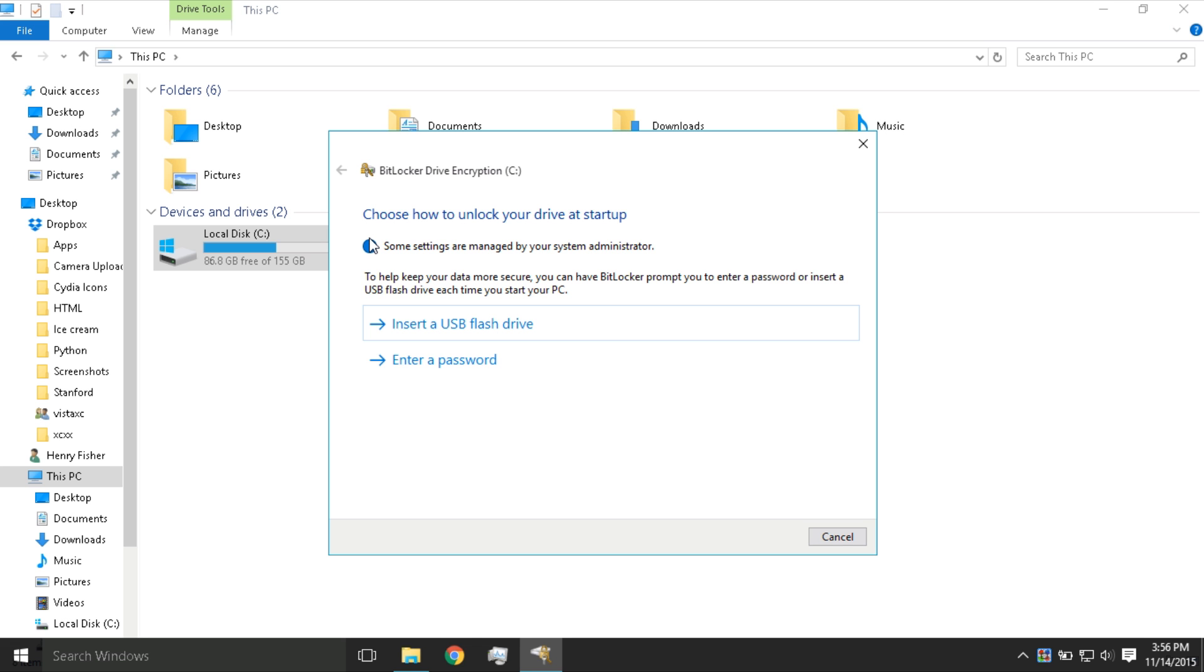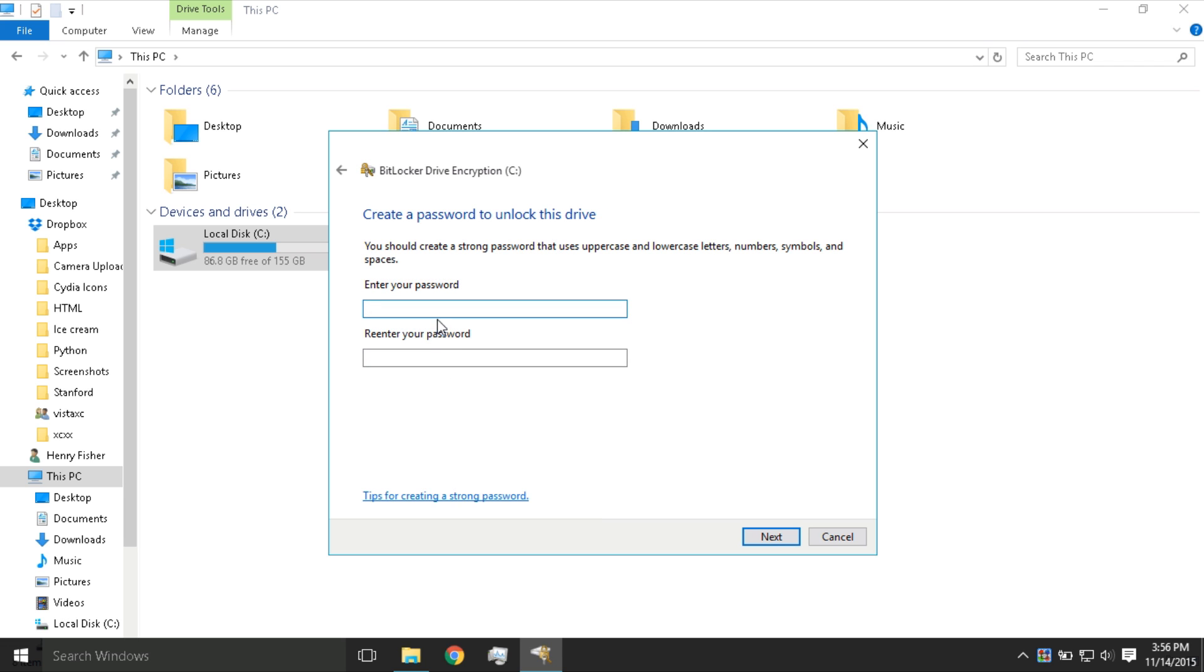Most of you will want to set up a password to get access to the hard drive, so press Enter a Password and enter any password you want.